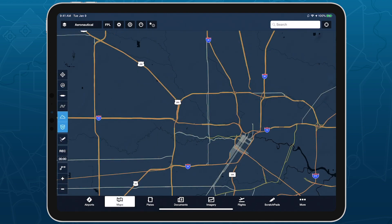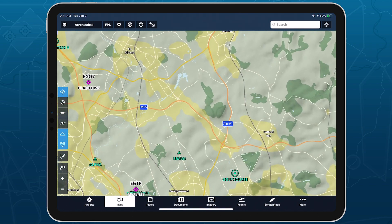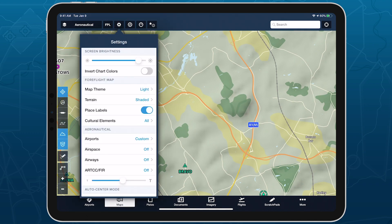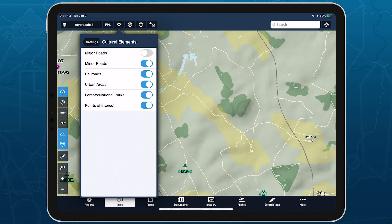Labels for major roads and highways apply to U.S. interstates, federal and state highways, and international motorways. These labels are tied to the setting for major roads and can be enabled or disabled in map settings, under cultural elements.